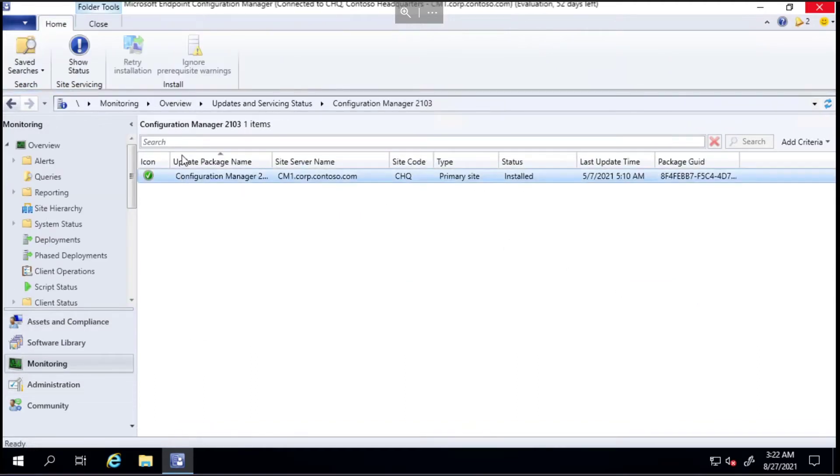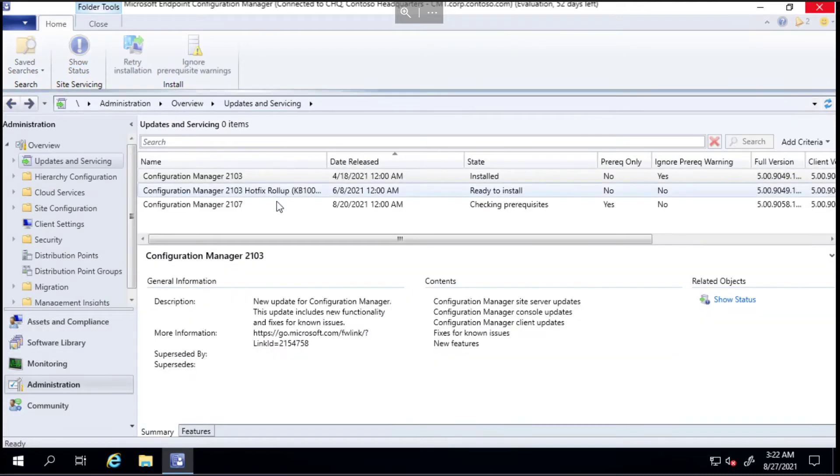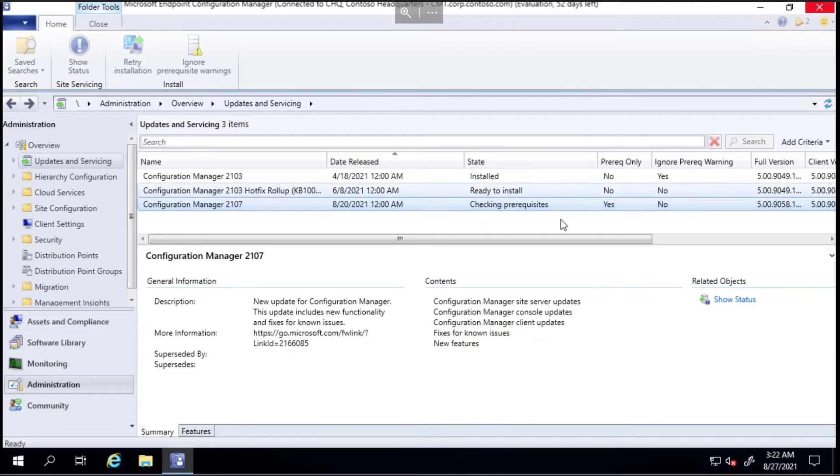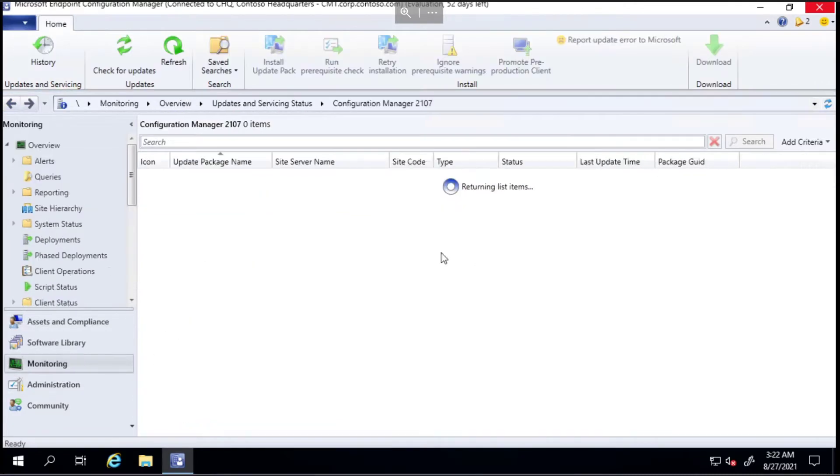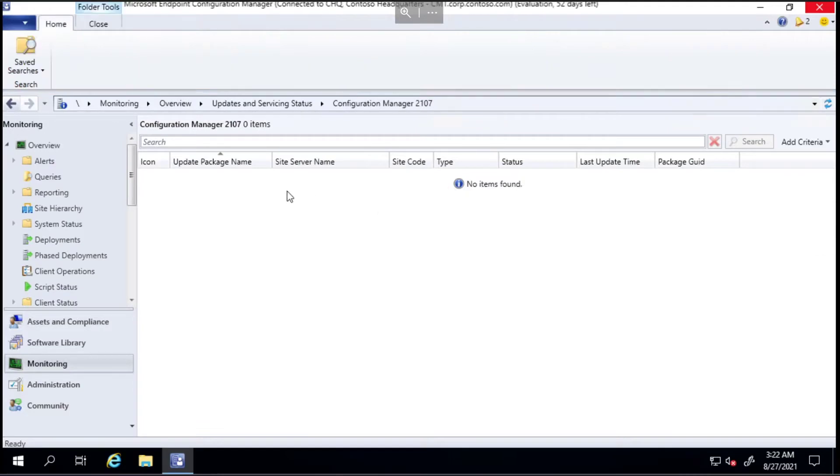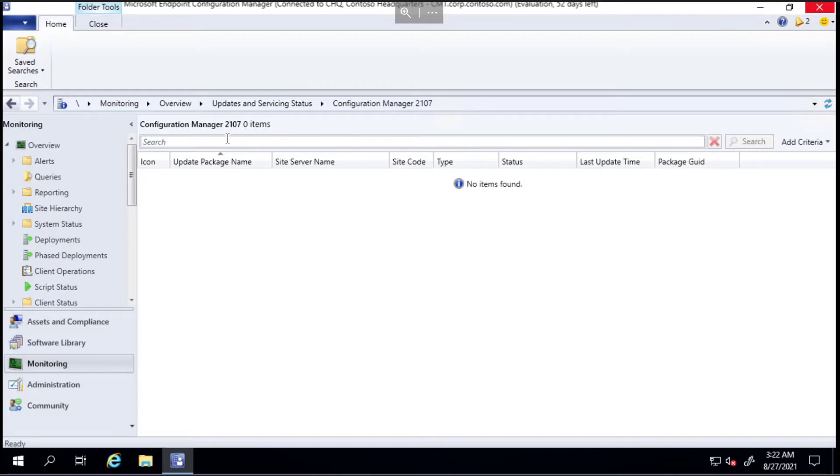If you go to show status at the bottom right here, we can click on that for 2107 and just see what it's doing. When it has finished loading, we'll give it a few minutes to do the prerequisite check and then come back to this dashboard and see how it's gone.